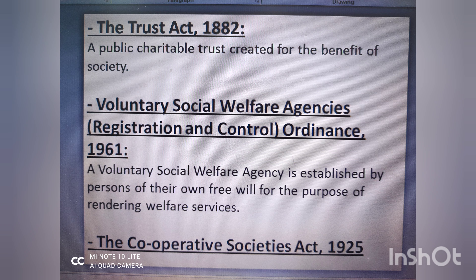Moving on to the other examples — mein bohot briefly explain karungi, in mein detail mein nahi jayenge. The Trust Act 1882 deals with public charitable trusts which are created for the benefit of society. Again, there is some overlapping here — association not for profit bhi basically exists for welfare purposes and for the benefit of society. However, public charitable trust ki requirements kuch aur hoti hain. The Voluntary Social Welfare Agencies Ordinance 1961 is another example of a possible route to get your welfare organization registered. And last but not least, there is also the Cooperative Societies Act 1925.